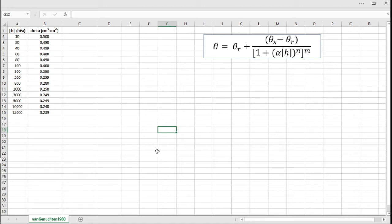Hi everyone, I'm going to show you how to fit the Van Genuchten equation of the water retention curve using Microsoft Excel.